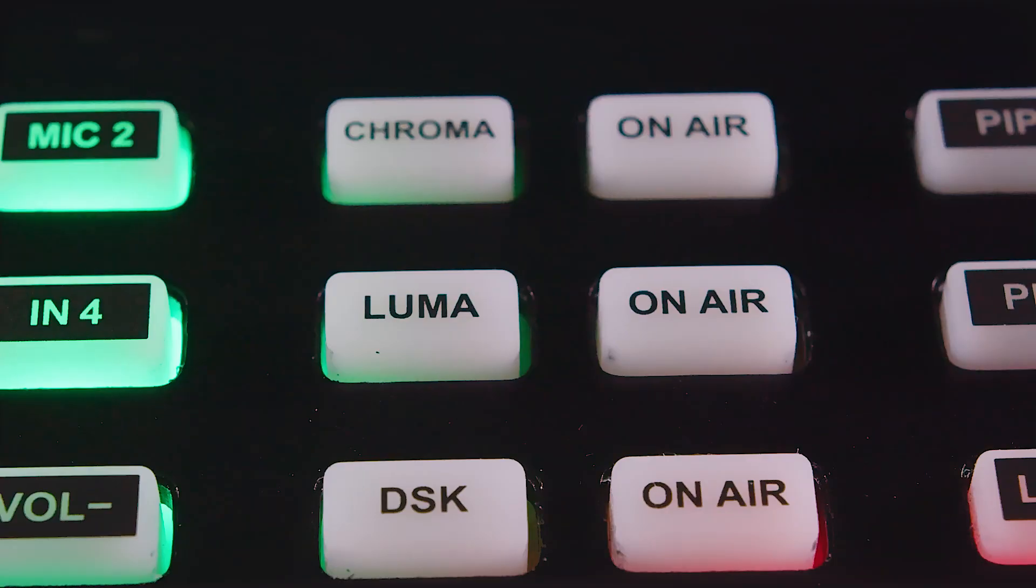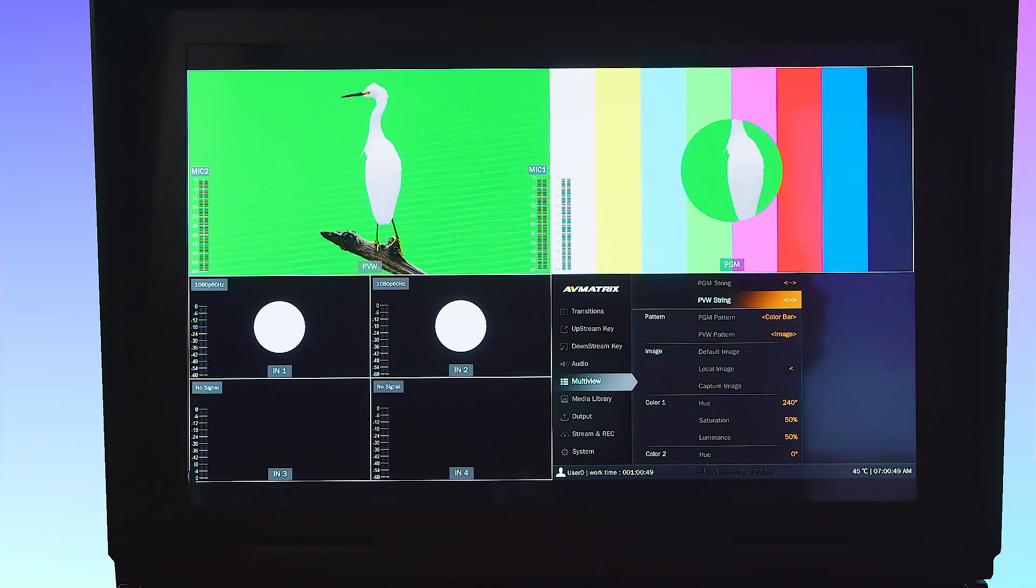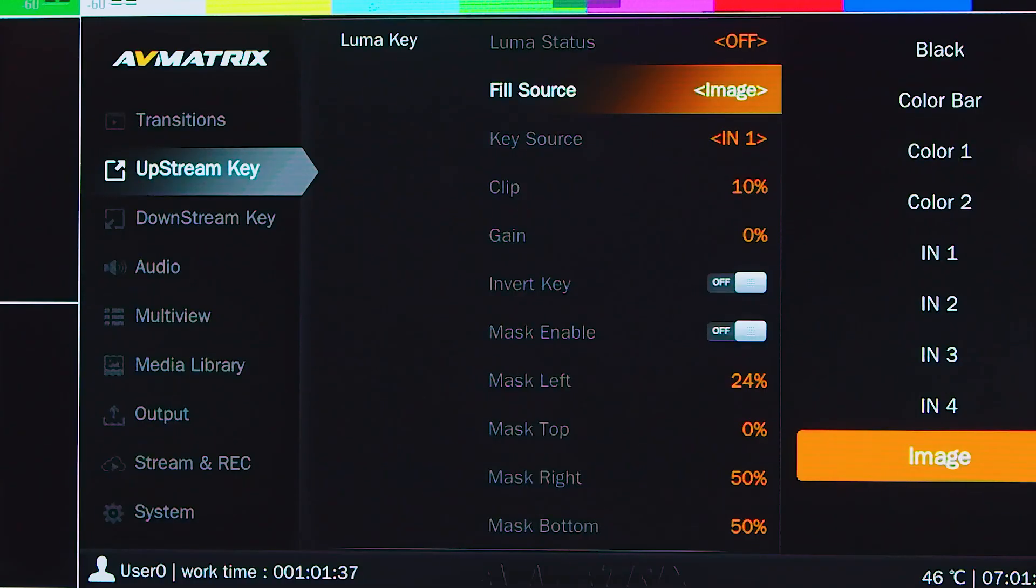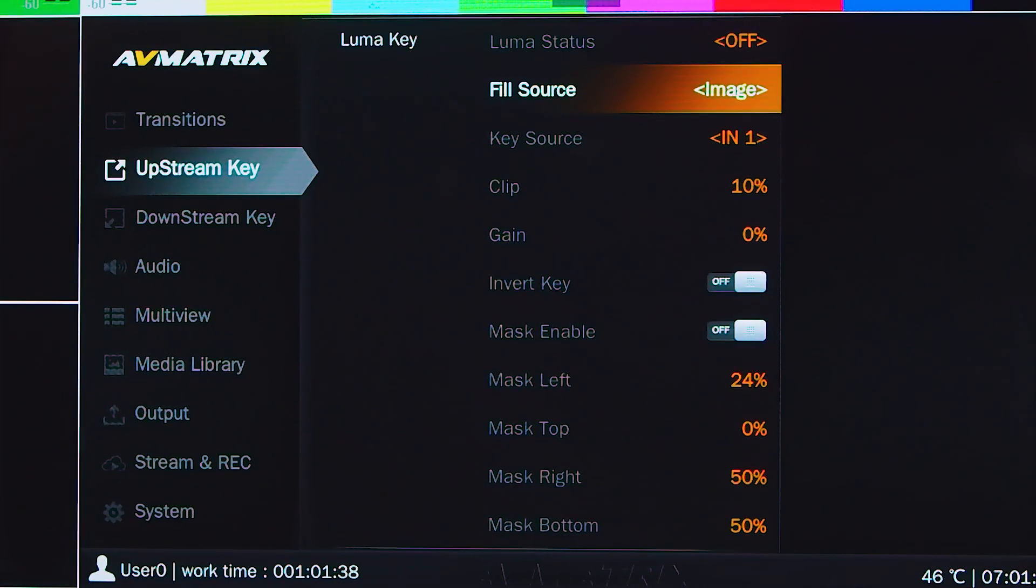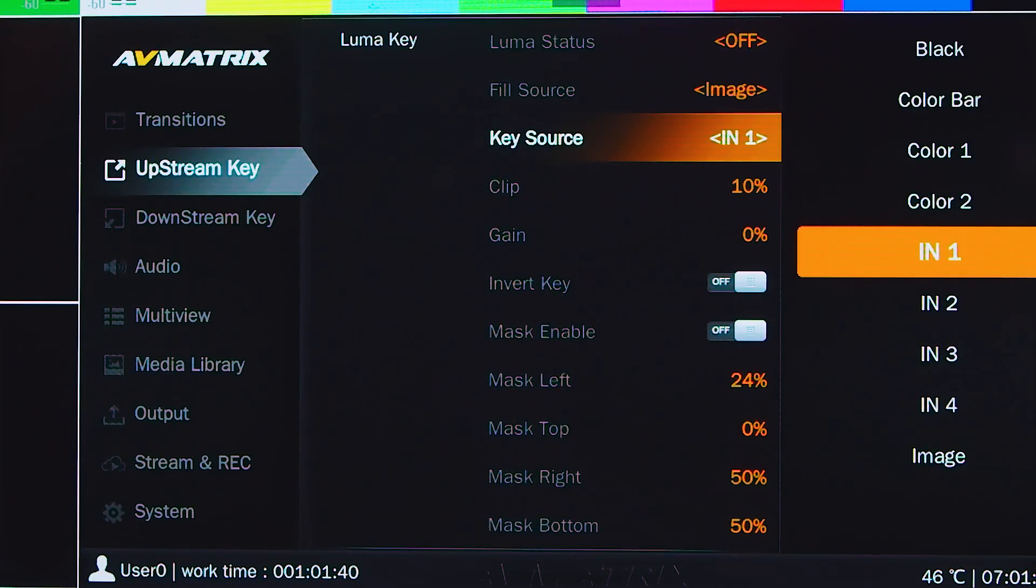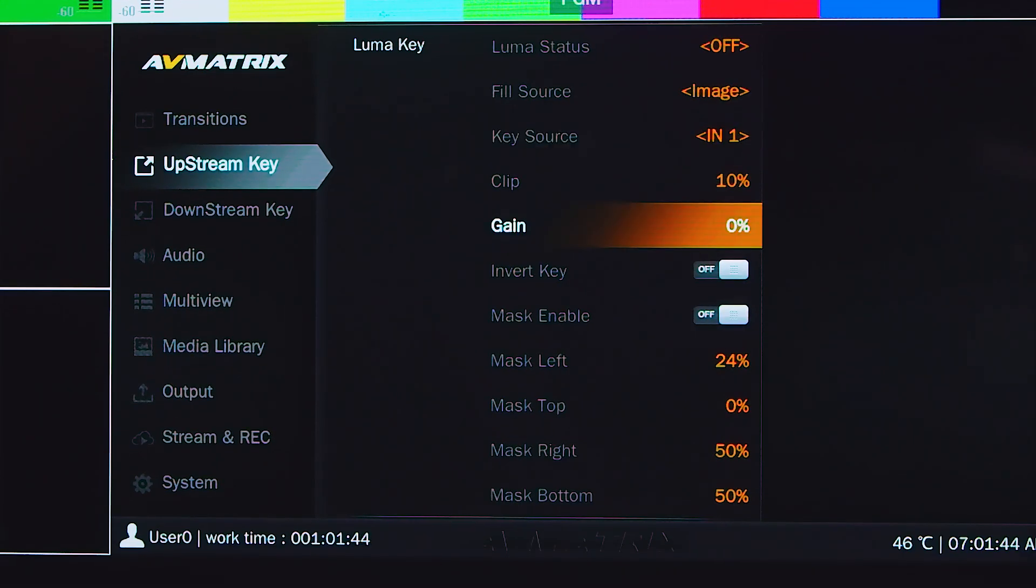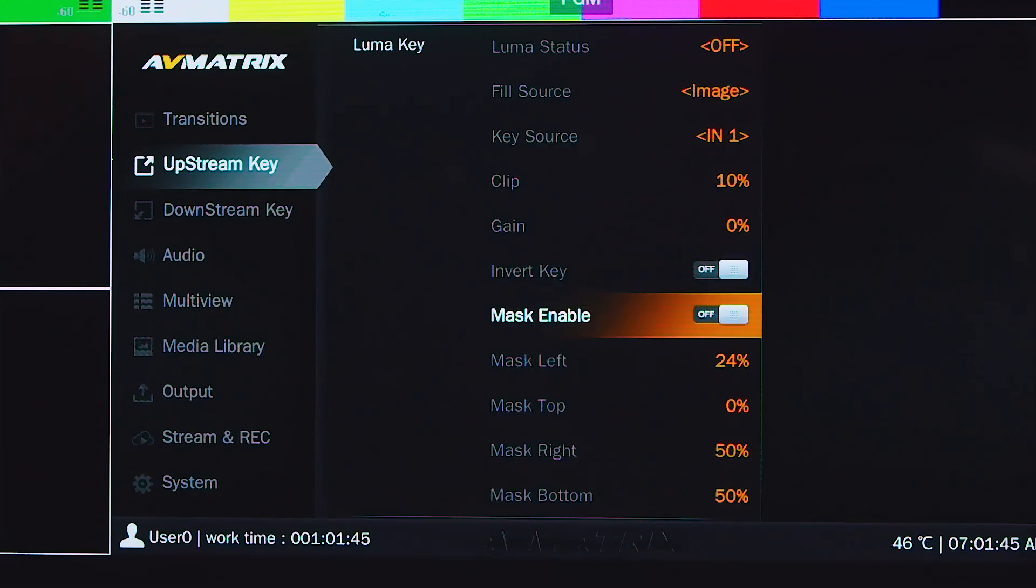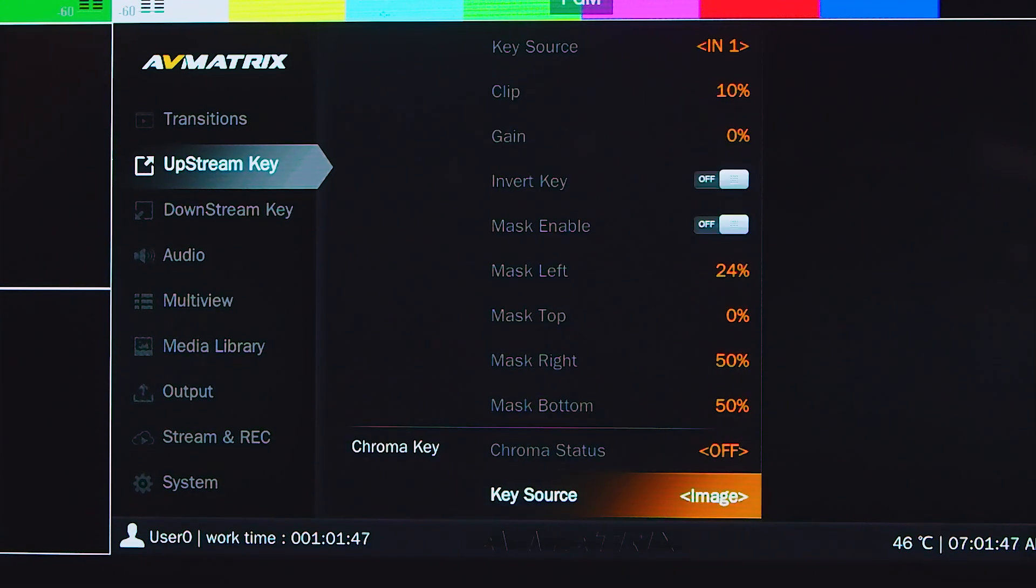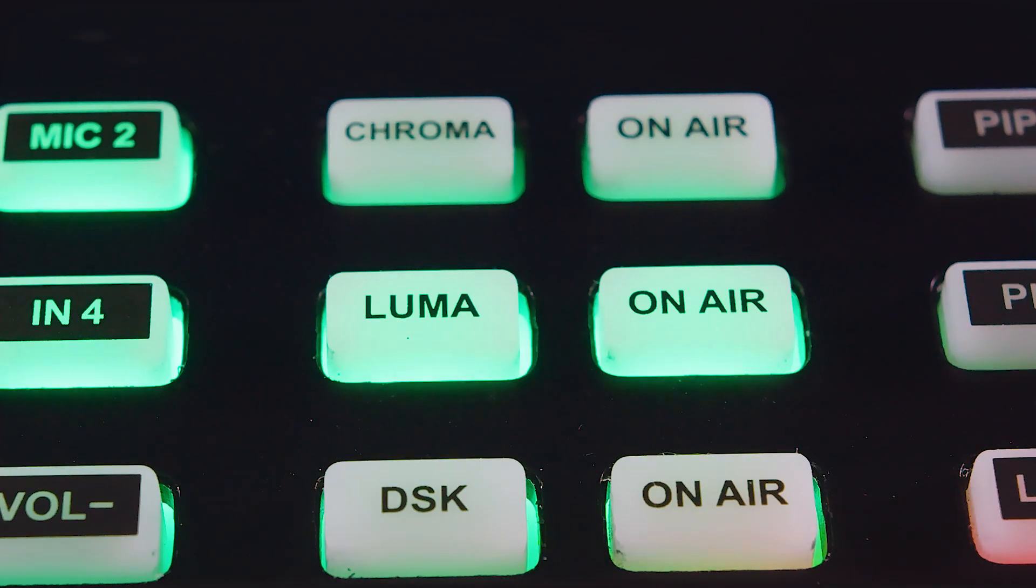The luma button provides a way to composite a text clip over a background clip based on the luminance levels in the video. To use the luma key, users can assign the fill and key source from various options and adjust the key parameters including clip, gain, and mask to achieve the effect needed. Pressing the on air button will bring the key effect to the program view.